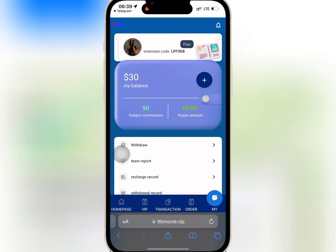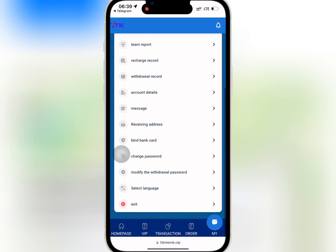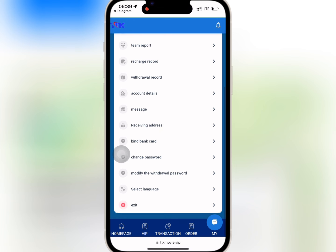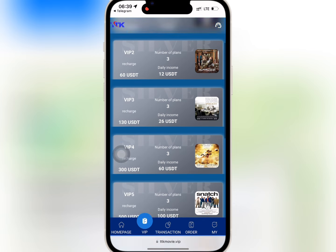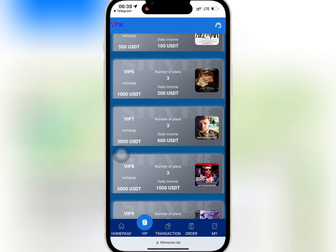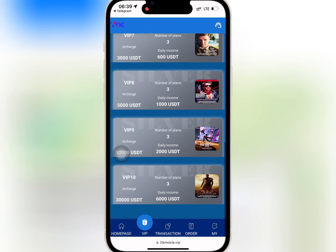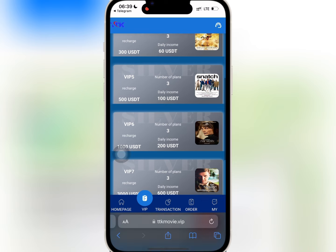Now if you go to Mine, you will see your $30 bonus, as well as the team report and the account details. Now if you go to VIP, you'll see the amount needed to buy any of the VIPs and the profits you will earn daily.